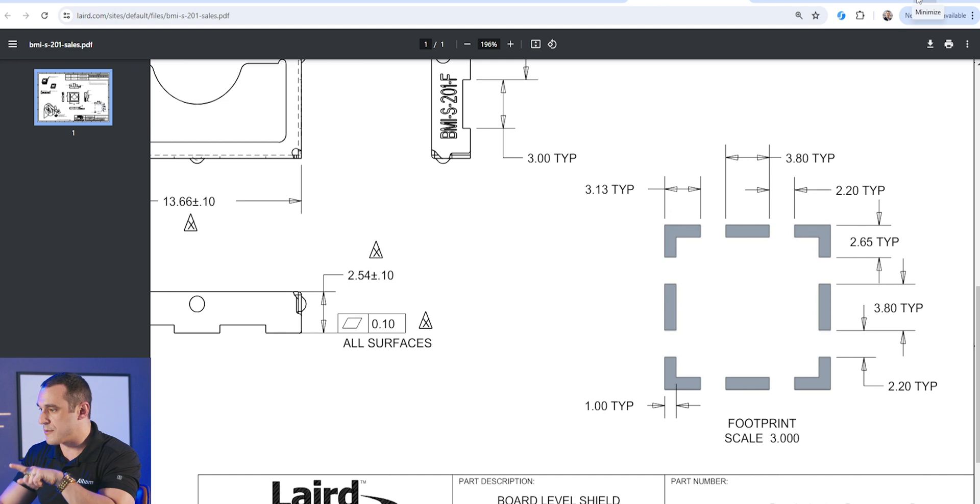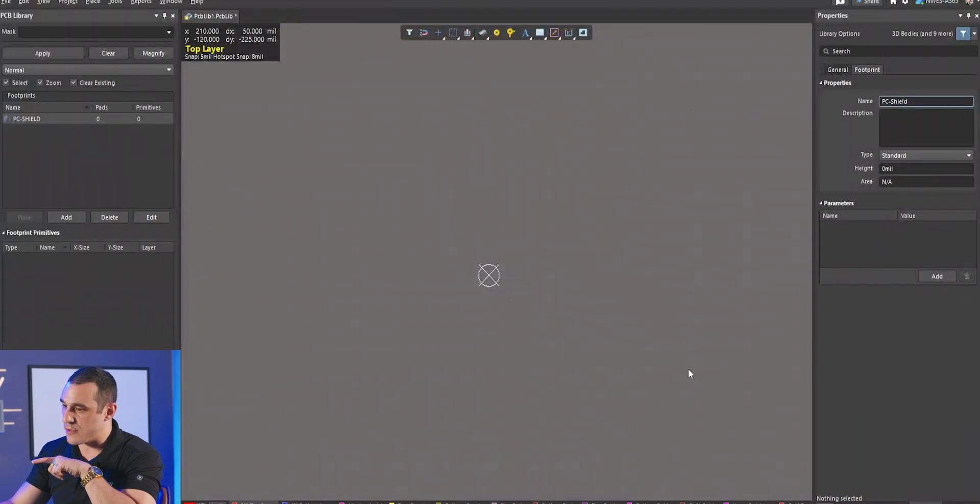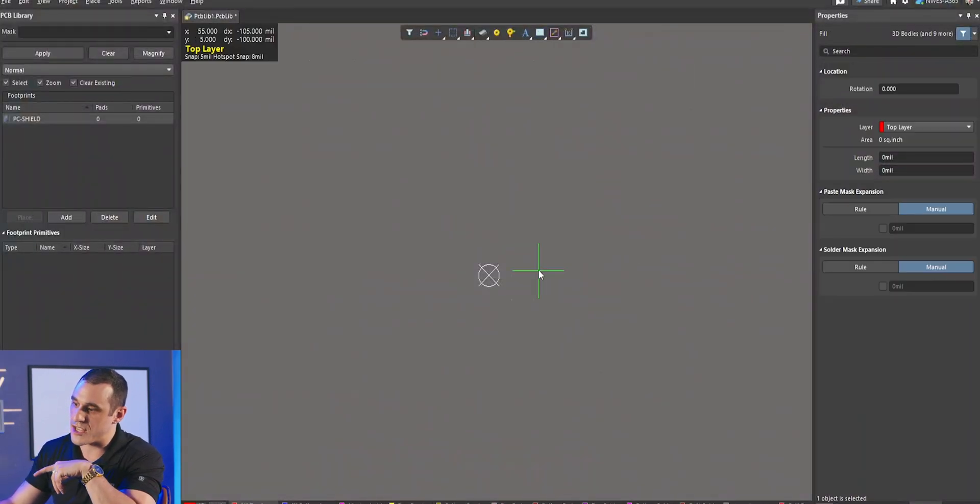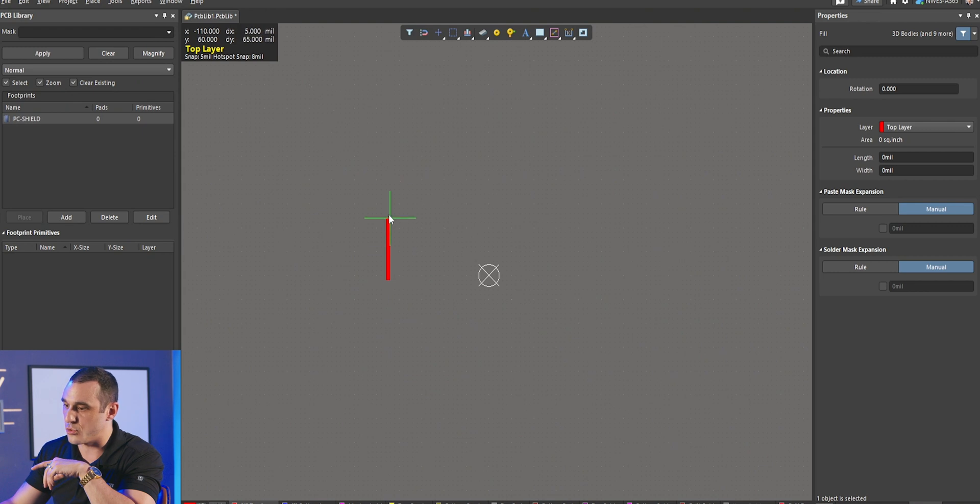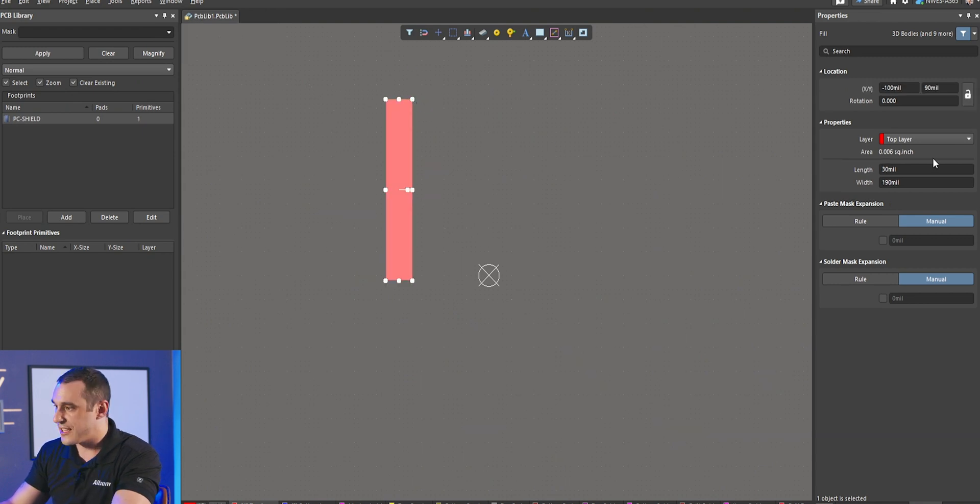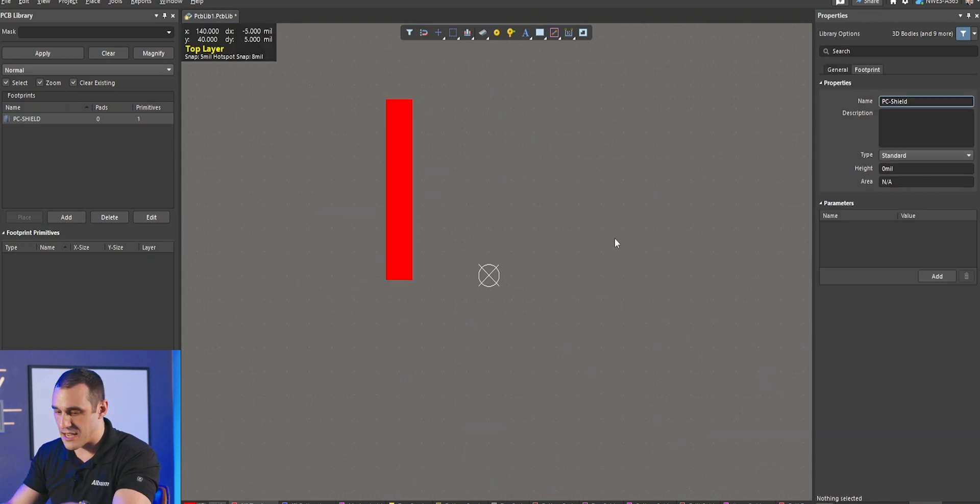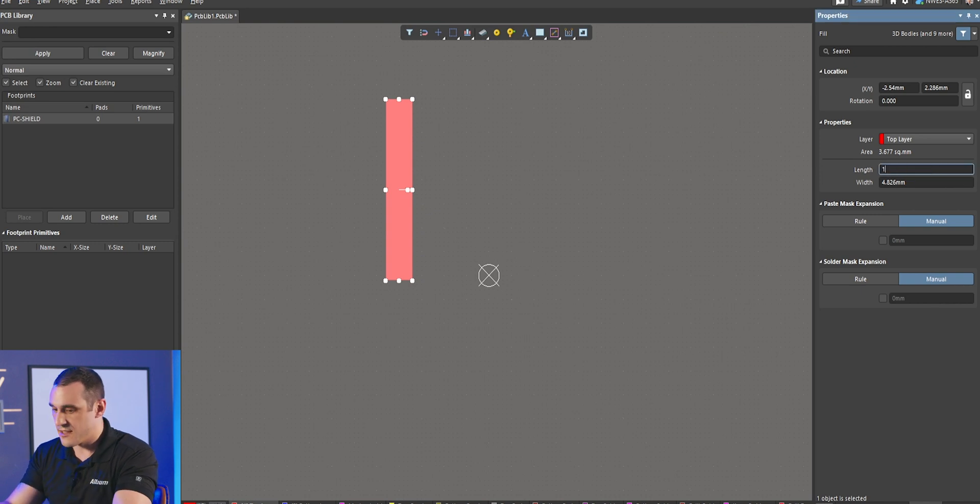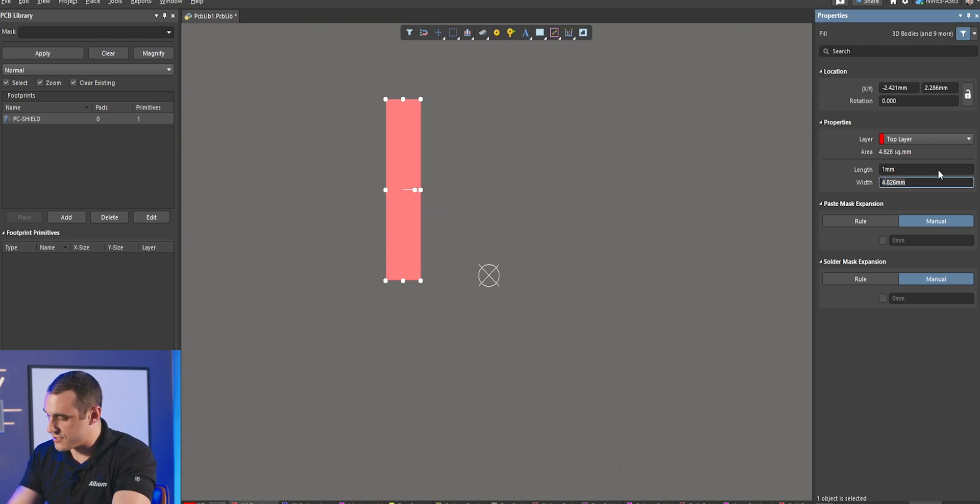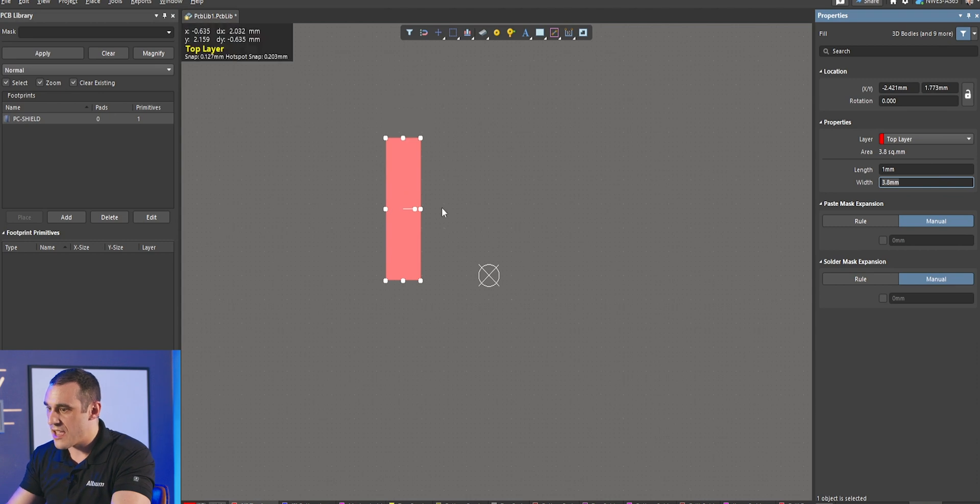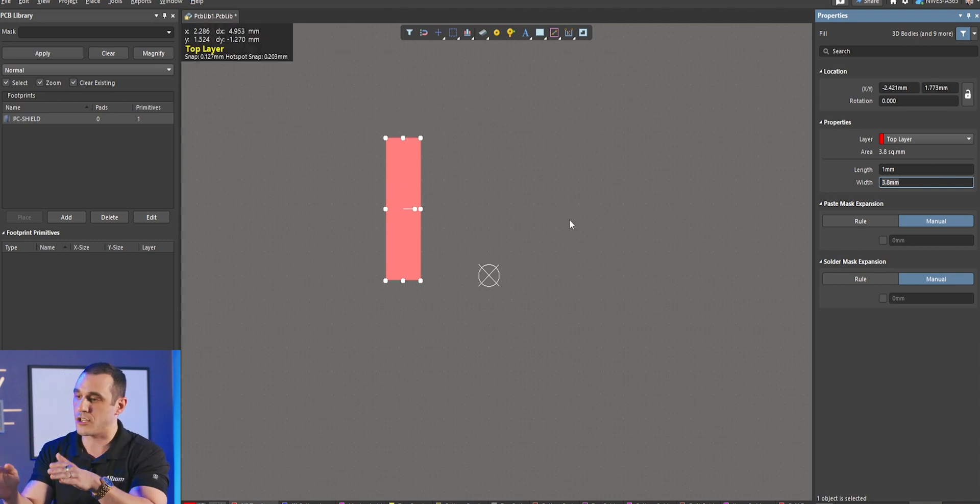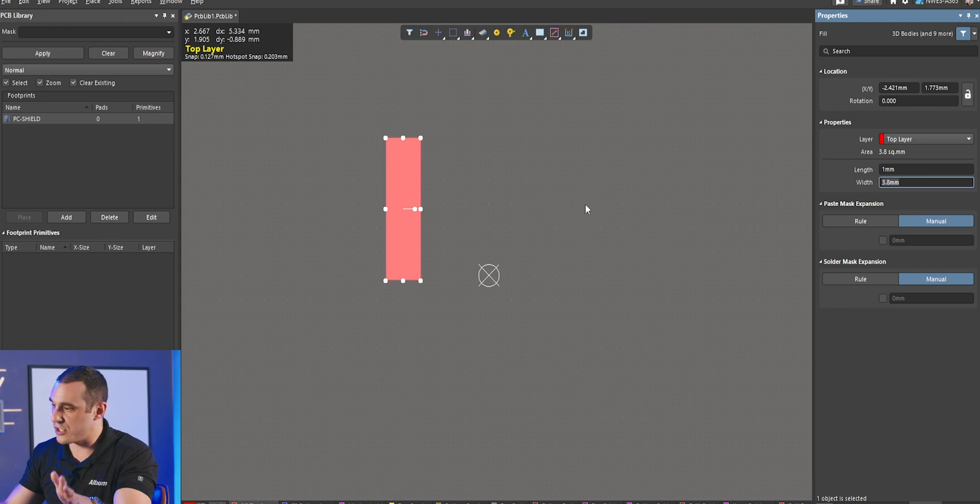So here we have a one by 3.8 millimeter section of fill. All I need to do is use the fill tool. I can draw something out here inside of the properties panel. I can select this, set my length to one millimeter, set my width to 3.8 millimeters. There we go. You can see I already have one of the pads ready to go for this shielding can.